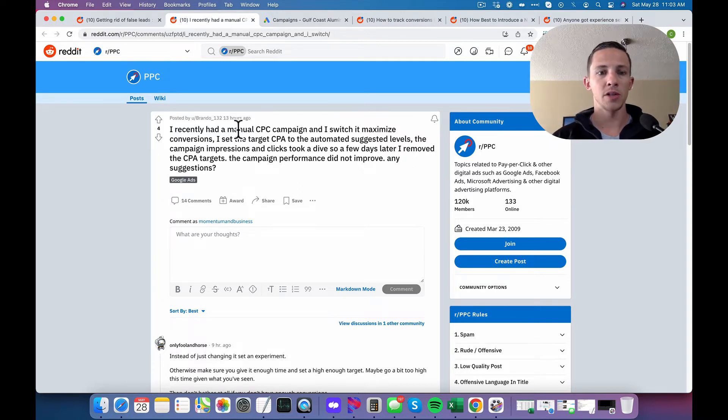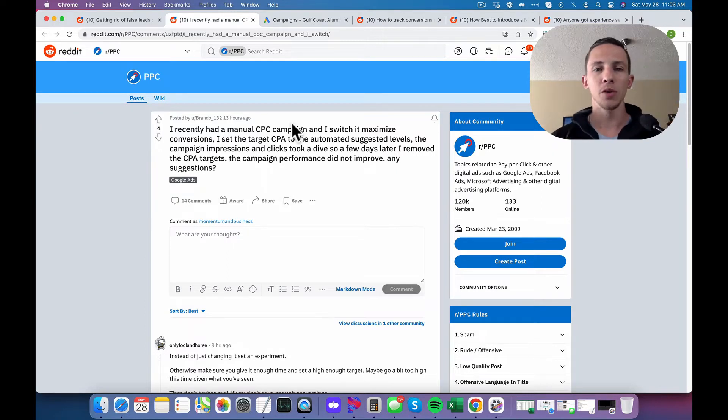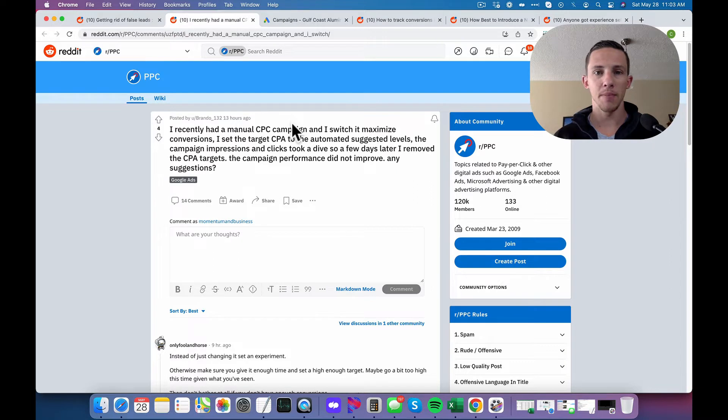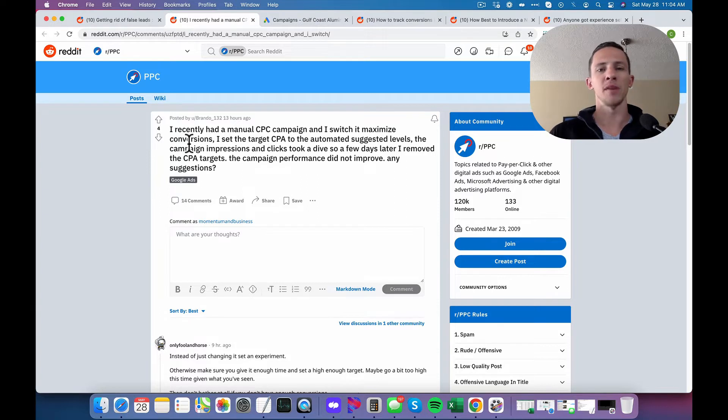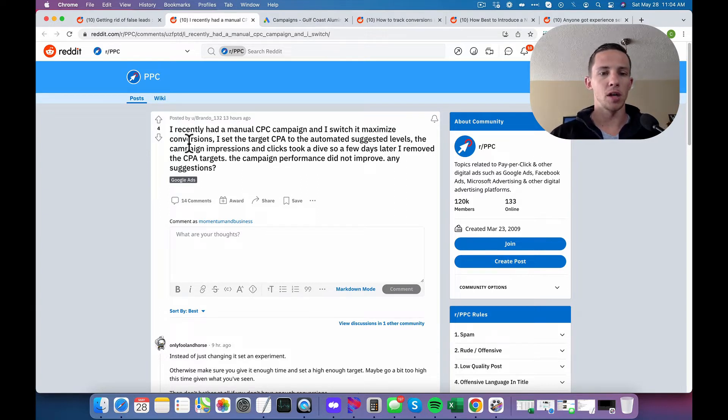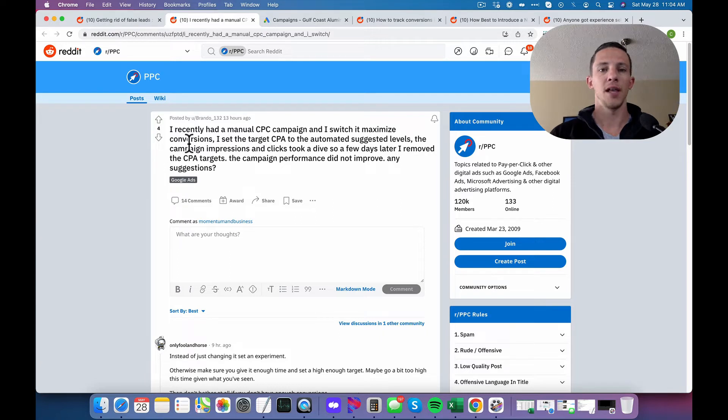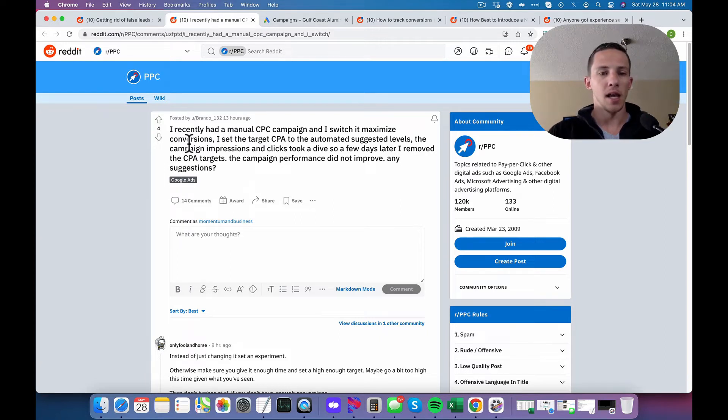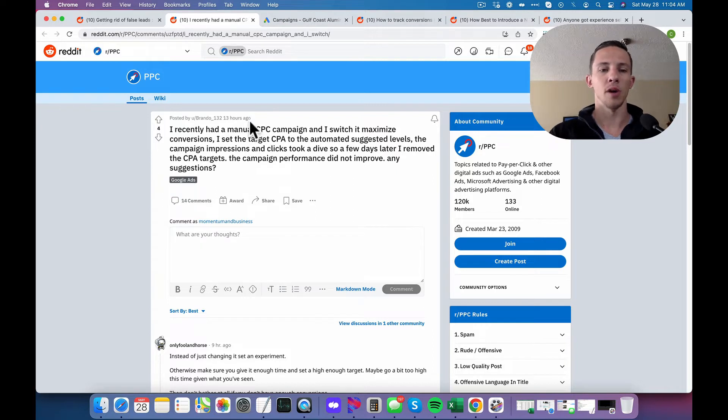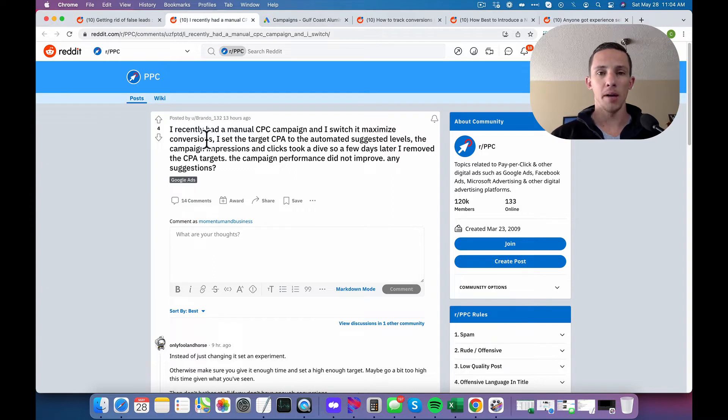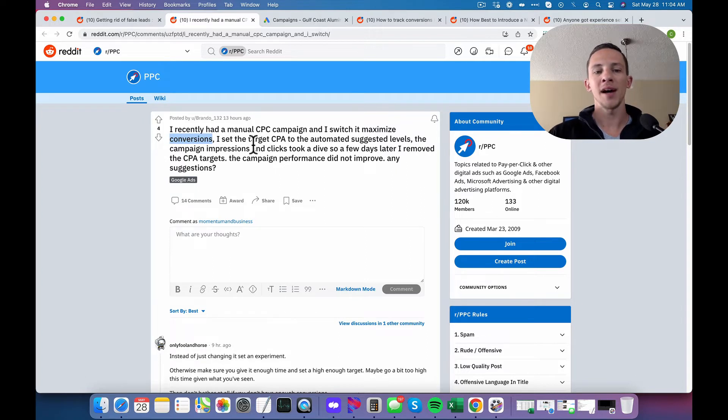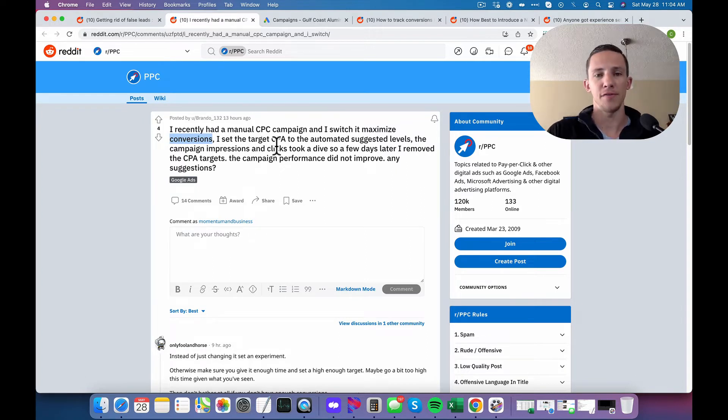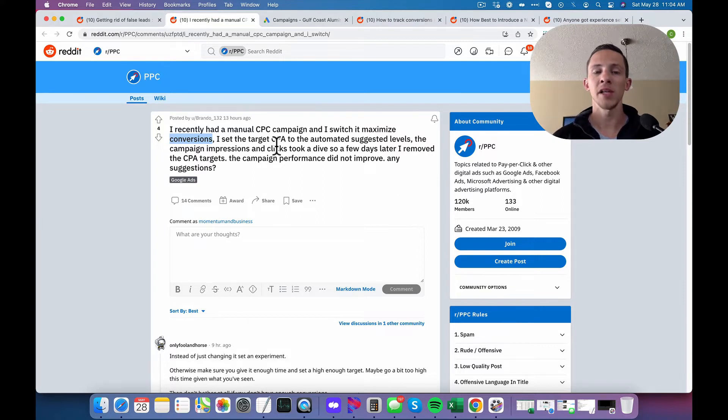There's running ads using manual CPC campaign. I do not use manual CPC at all. I start all of my campaigns using maximize conversions. Sometimes I use broad keywords. Sometimes I use phrase match. We really don't have enough details in this post to get into that stuff. And it's really irrelevant to the fundamentals of getting the campaign to actually work. I run maximize conversions. I set the budget and I let it run and I let it run until I get 50 conversions. That is very, very key.